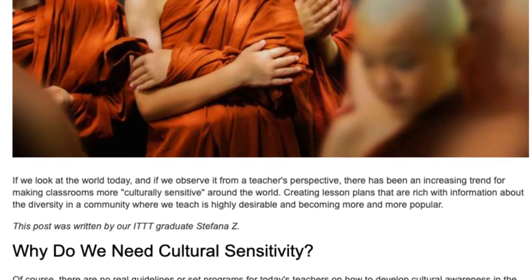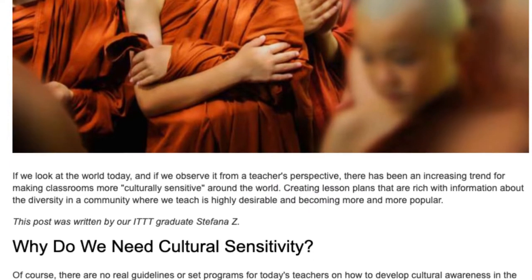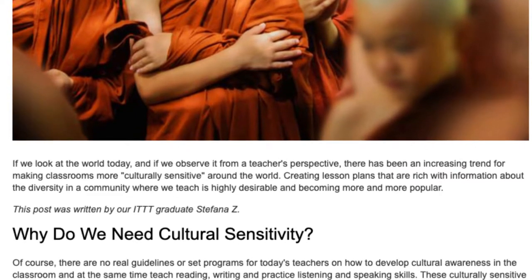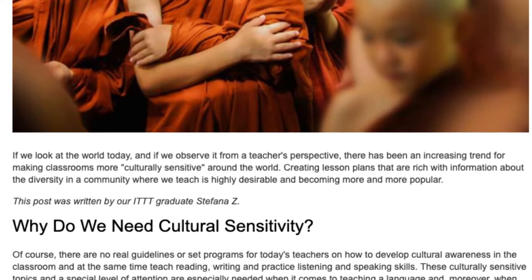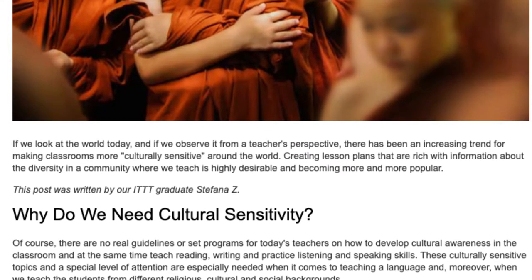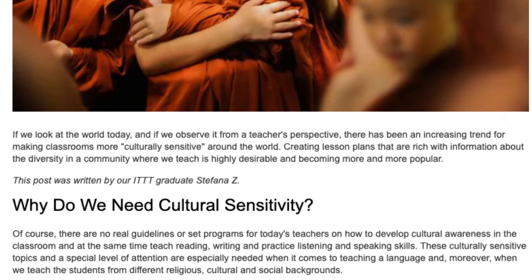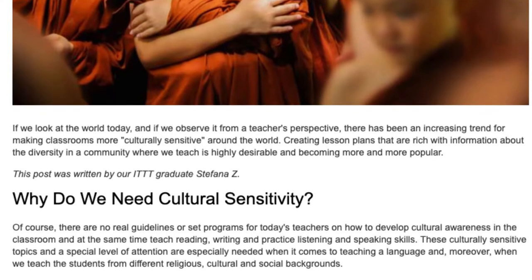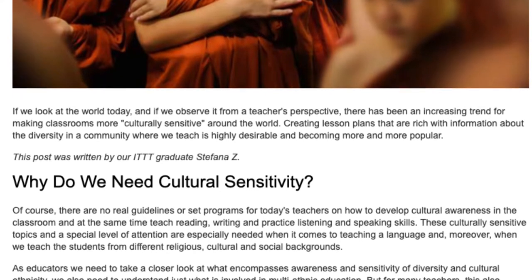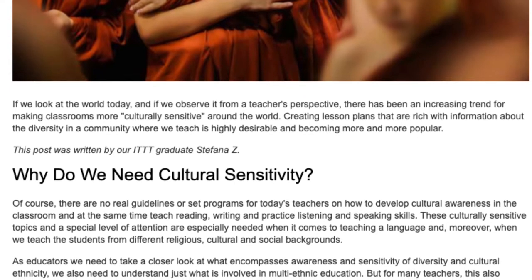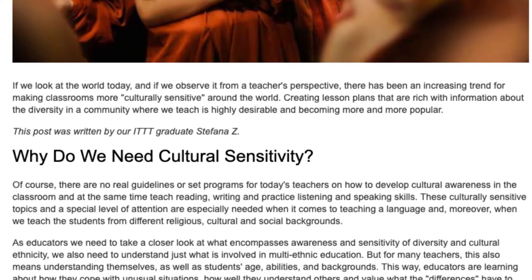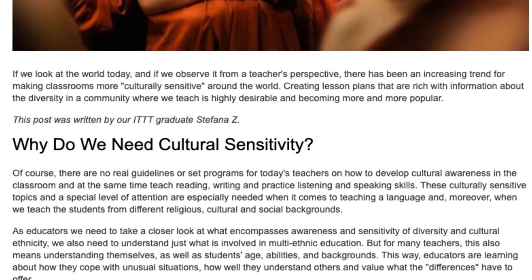Why do we need cultural sensitivity? Of course, there are no real guidelines or subject programs for today's teachers on how to develop cultural awareness in the classroom, and at the same time teach reading, writing, and practice listening and speaking skills. These culturally sensitive topics and a special level of attention are especially needed when it comes to teaching a language, and moreover, when we teach students from different religious, cultural, and social backgrounds.